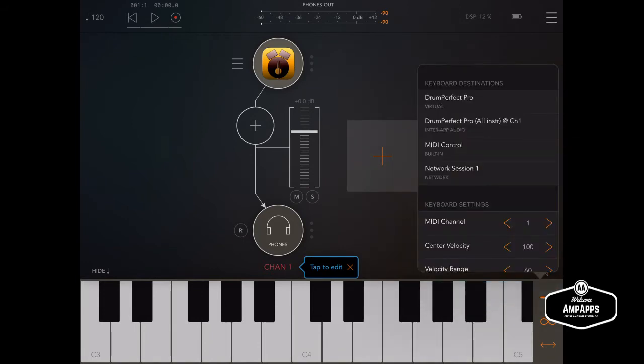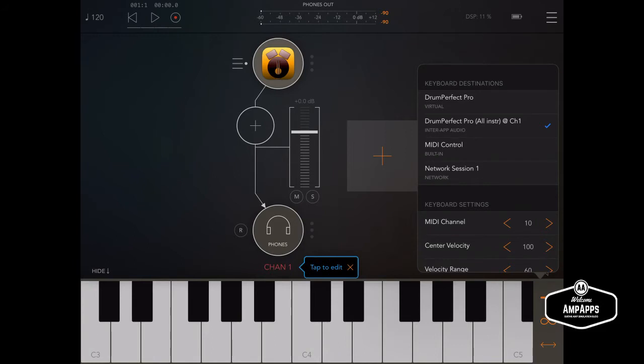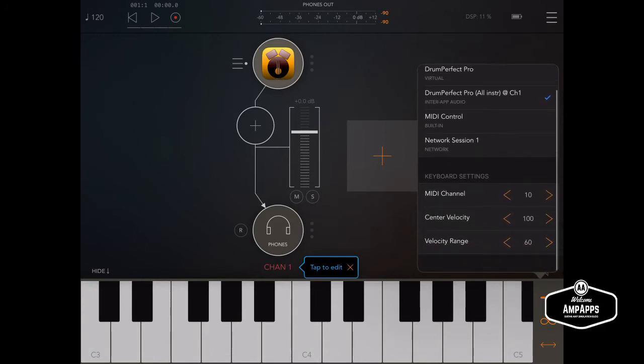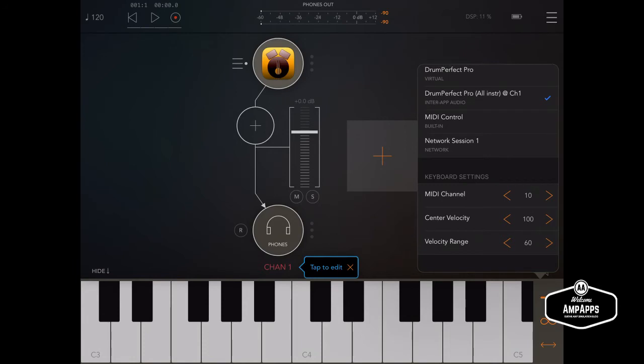By default the MIDI channel in Drum Perfect Pro is 10. We'll assign the output to Drum Perfect Pro all instruments and I think we'll leave the velocity and everything alone. Now finding the note number.